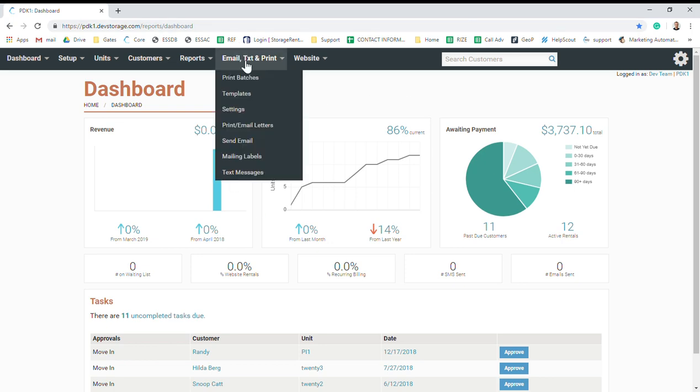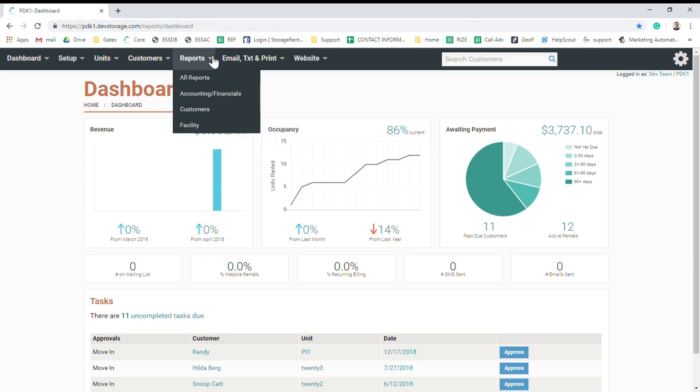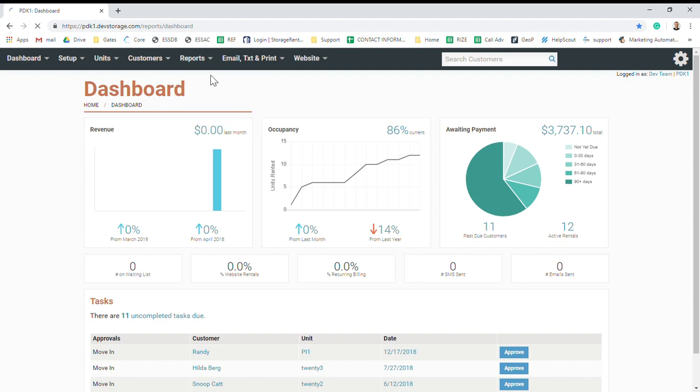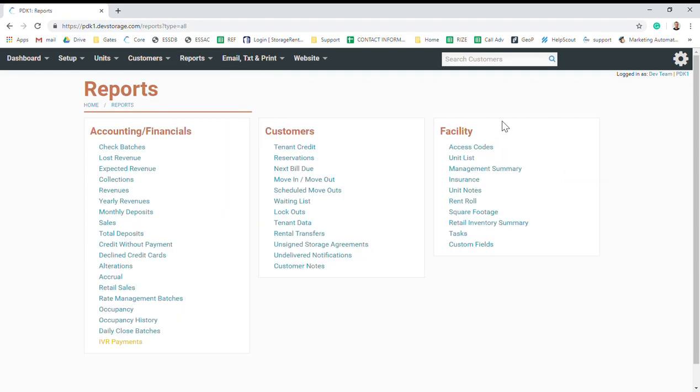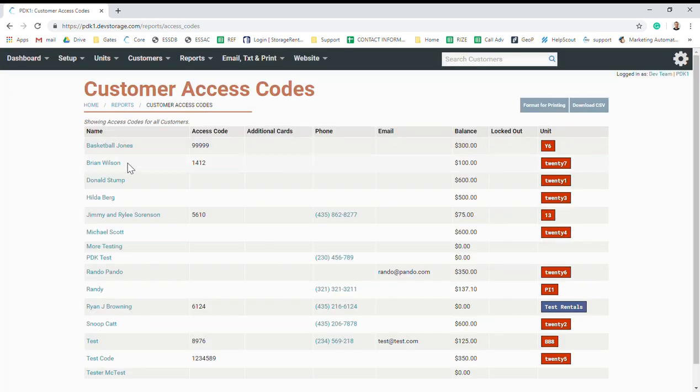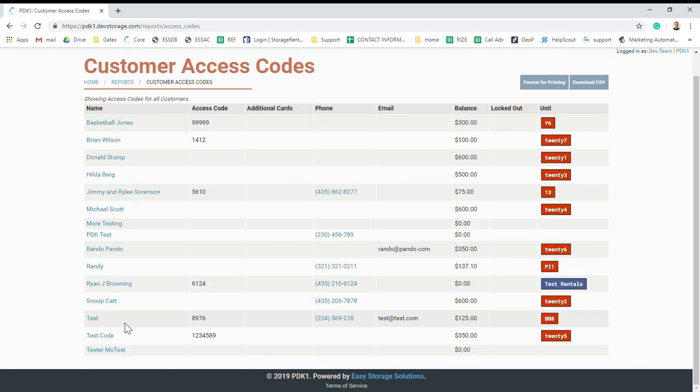Hey, it's Ryan with Easy Storage, and I'm going to do a quick demo of our access control integration. First, let's go to Reports and then All Reports. We're going to click on this report in the top right. This access code report shows all of your customers in your software and also shows if they have a code or if they have a unit rented.